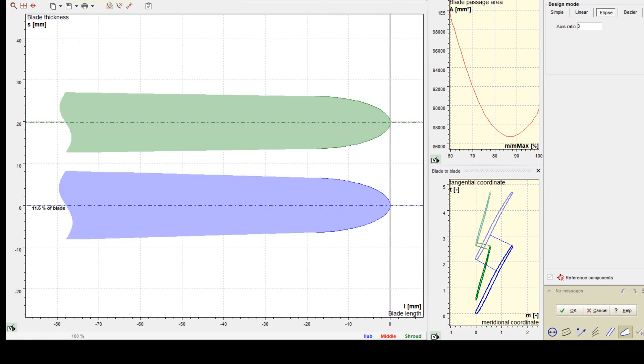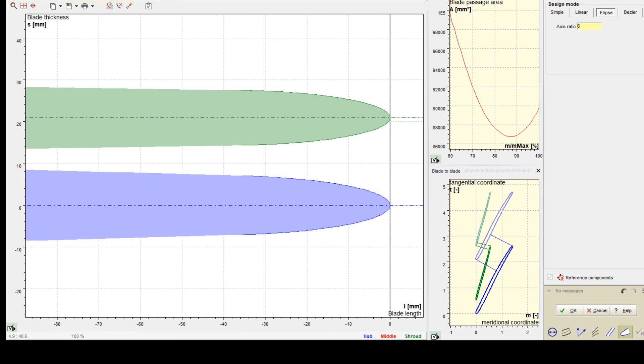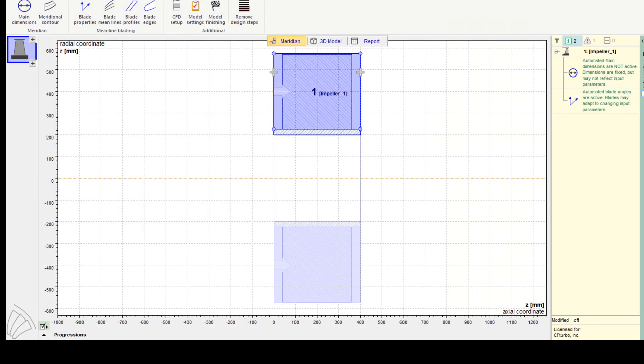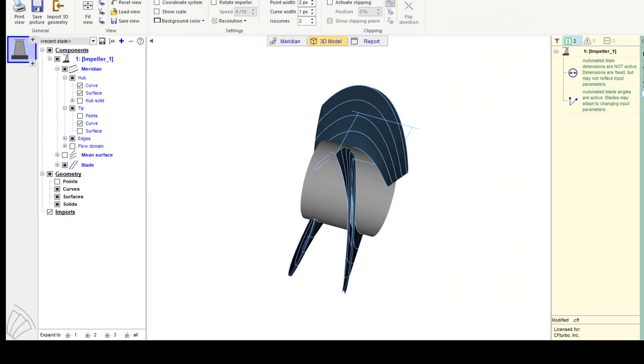The last design step of the impeller is to create the shape of the leading and trailing edges on different spans. The user can choose between simple different options.